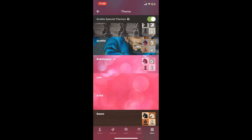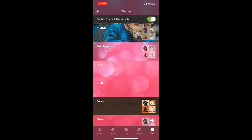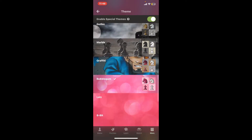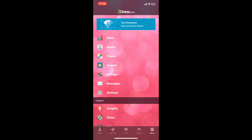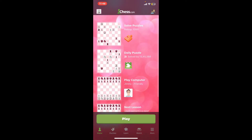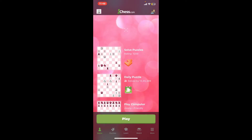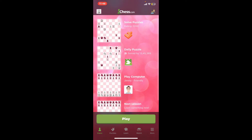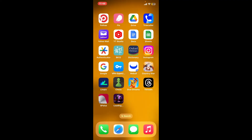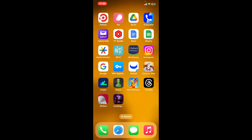Once you've finished downloading it, you will be able to see the theme applied for your Chess.com game. You can see that you have successfully changed your background too.